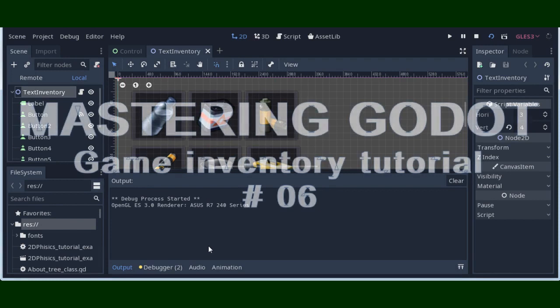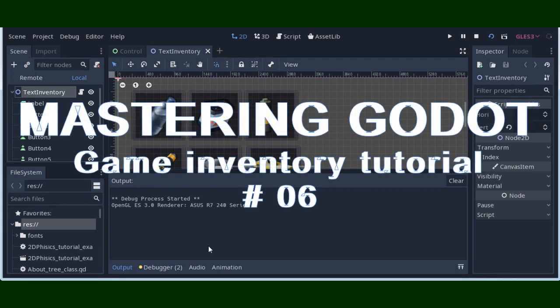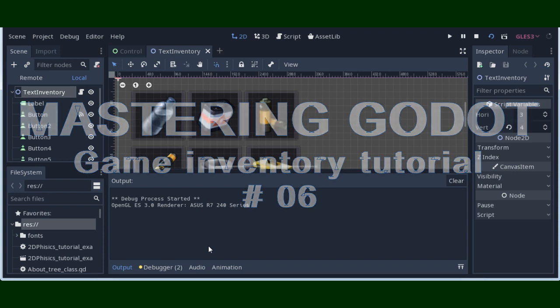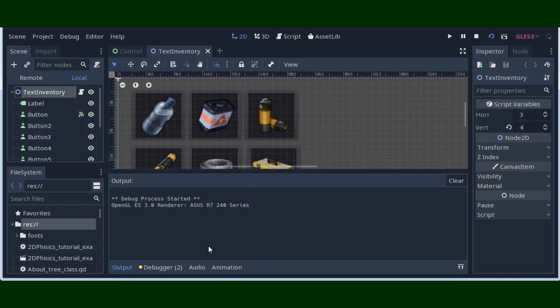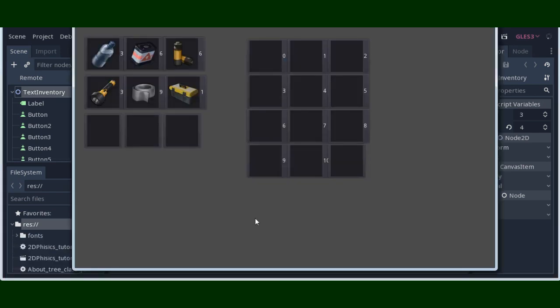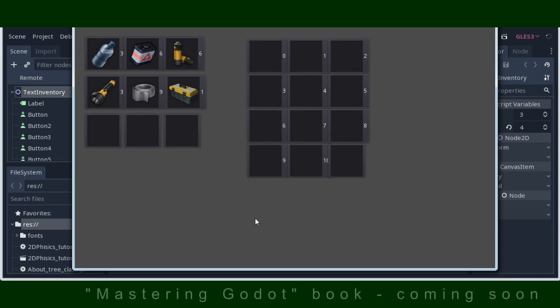Hello and welcome to continuing of our inventory tutorial as part of my Mastering Godot book promotional tutorials. In this part we will learn how to use coding in code generator to name and identify every element of our inventory system.